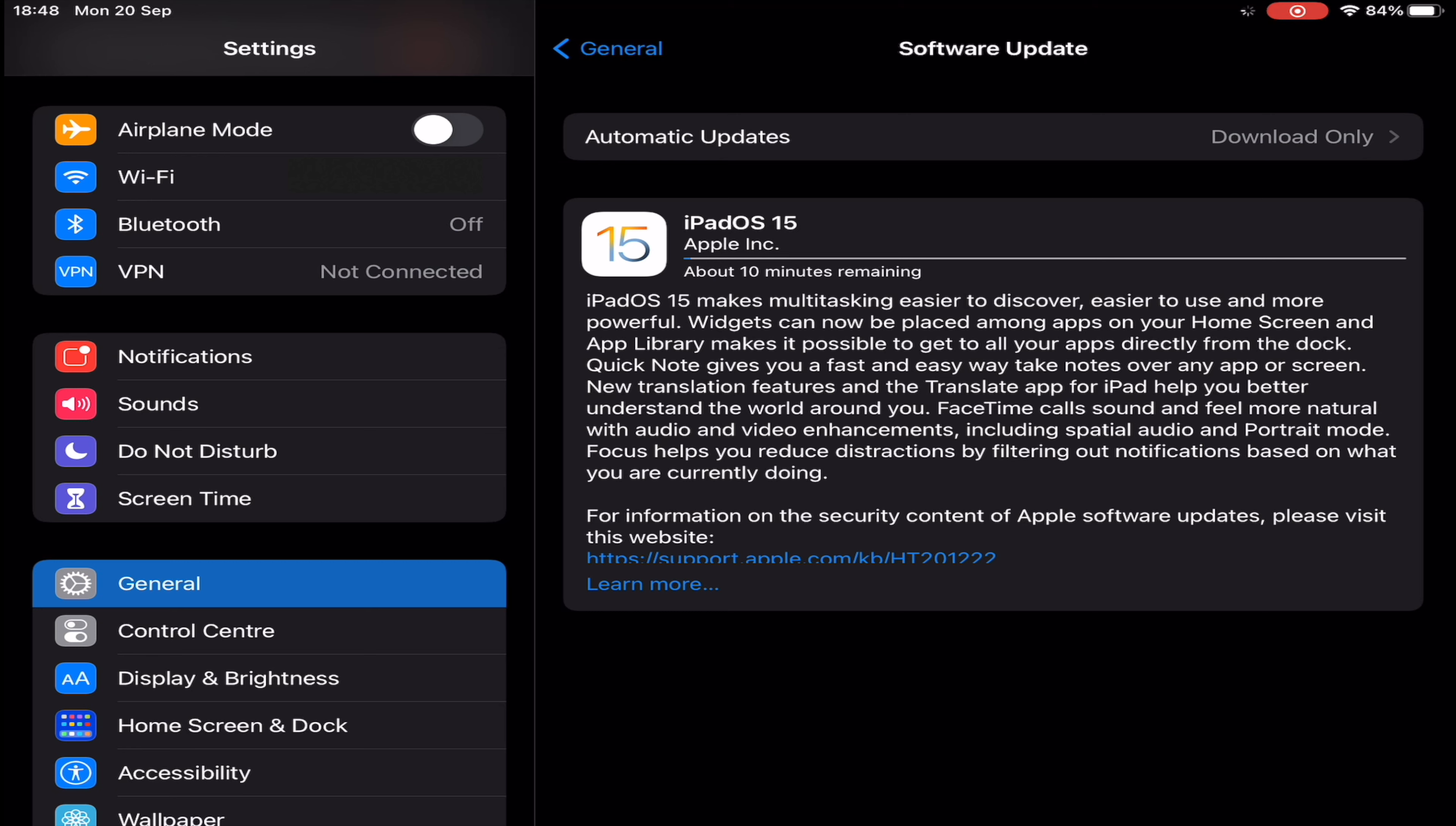OS 15 has battery safe mode available just like on iPhones. As long as your iPad is compatible with iPadOS